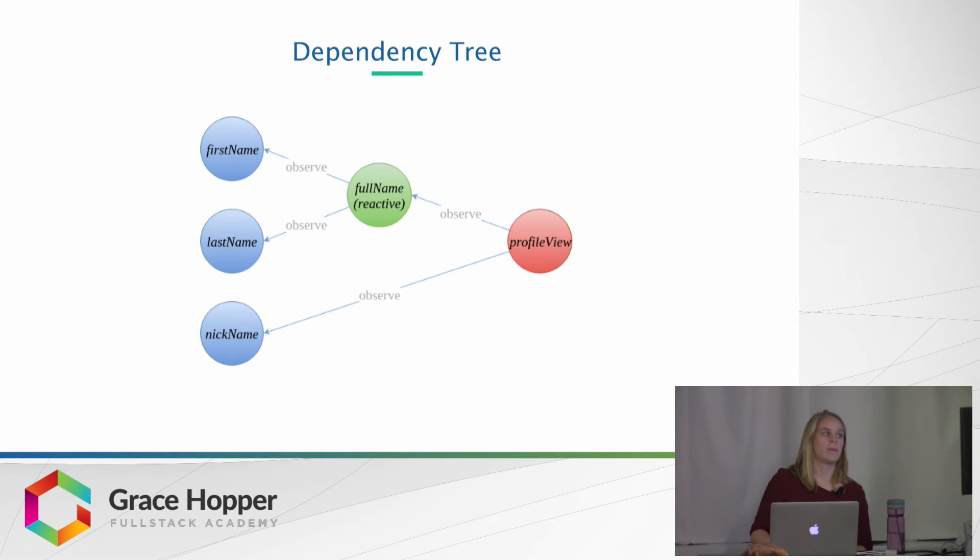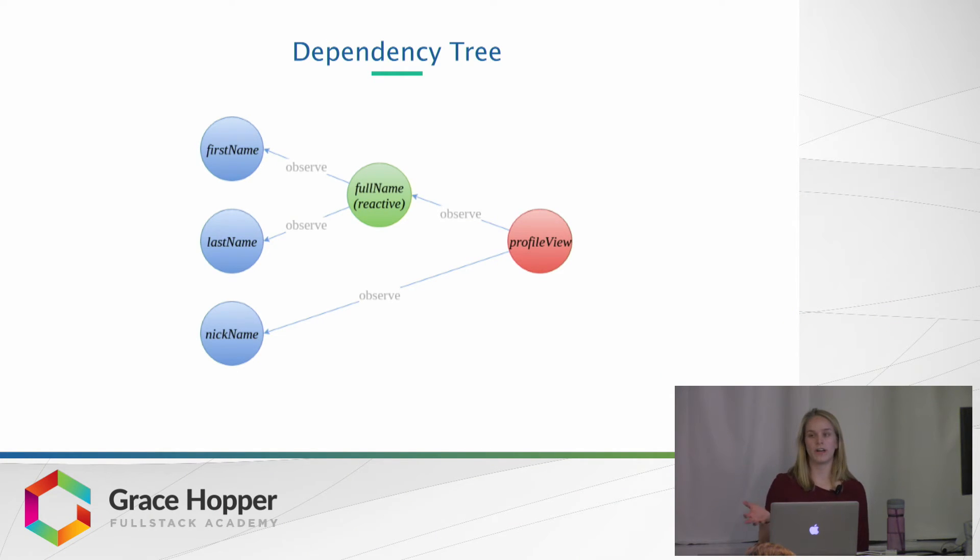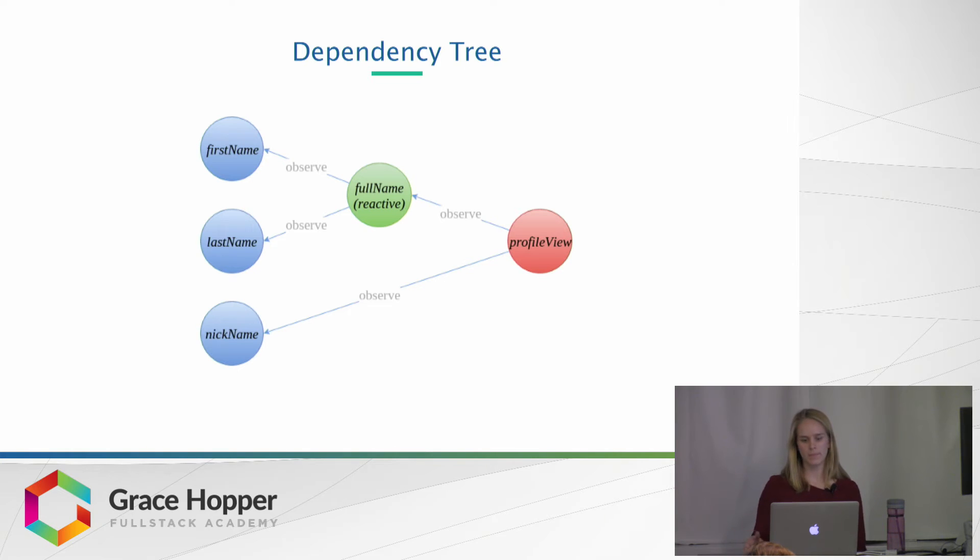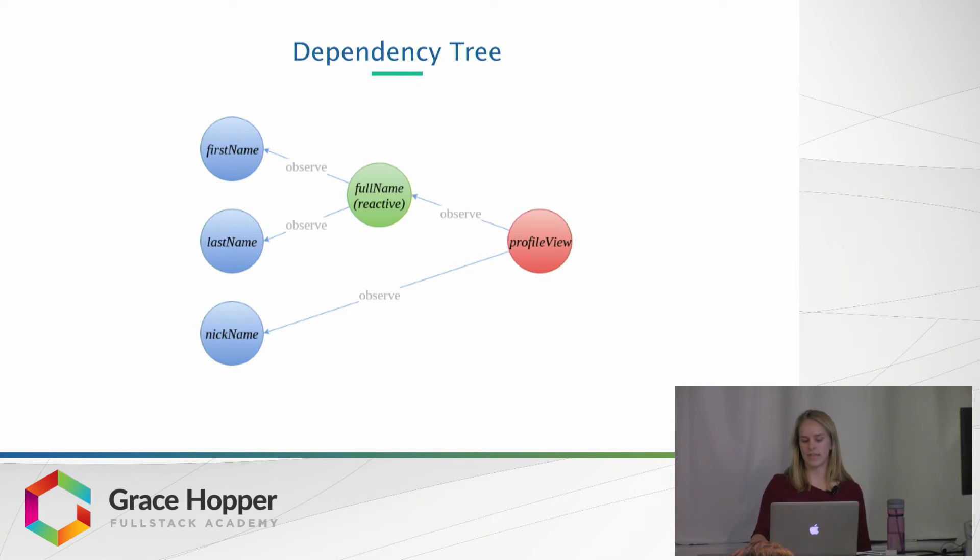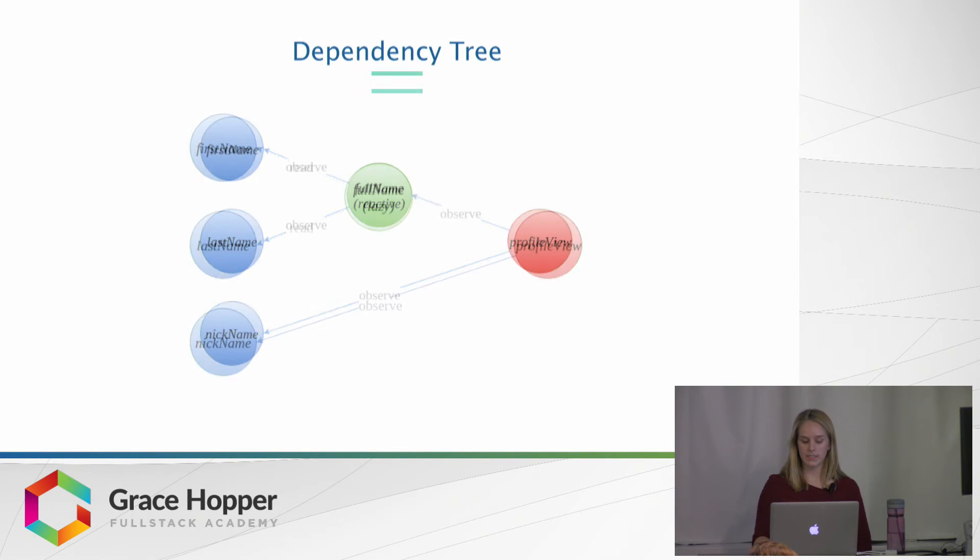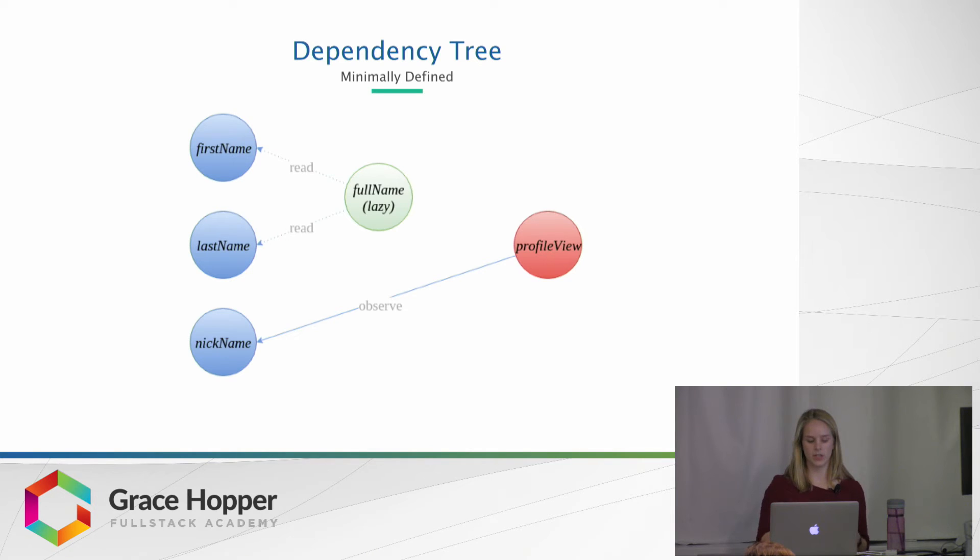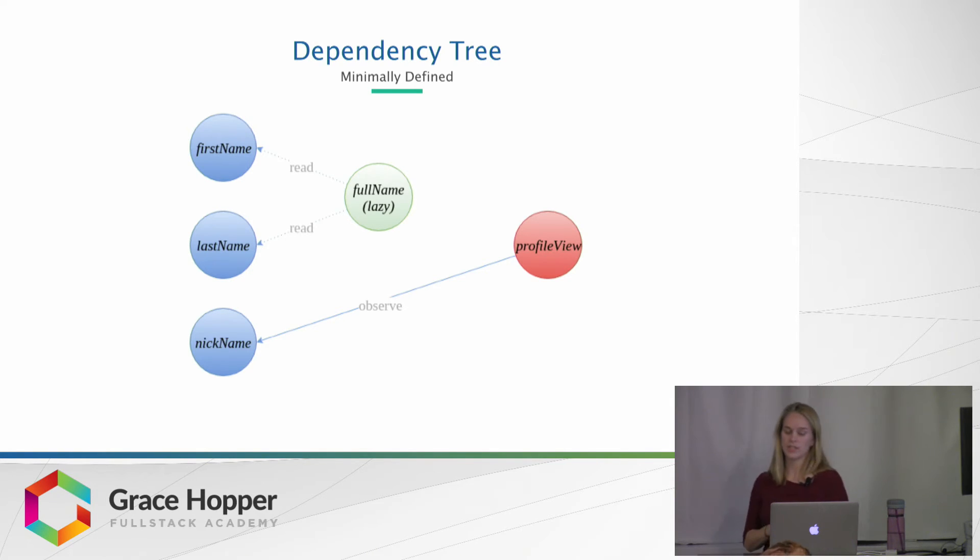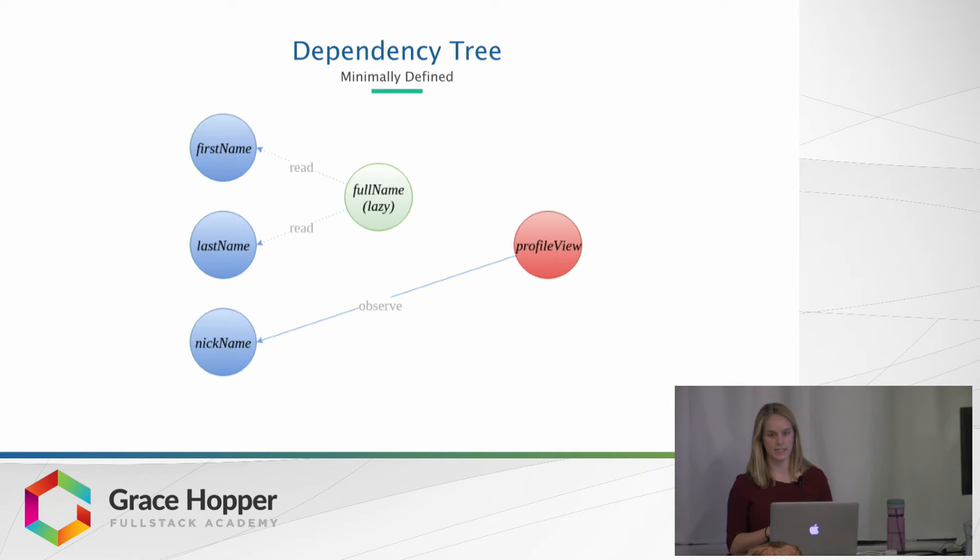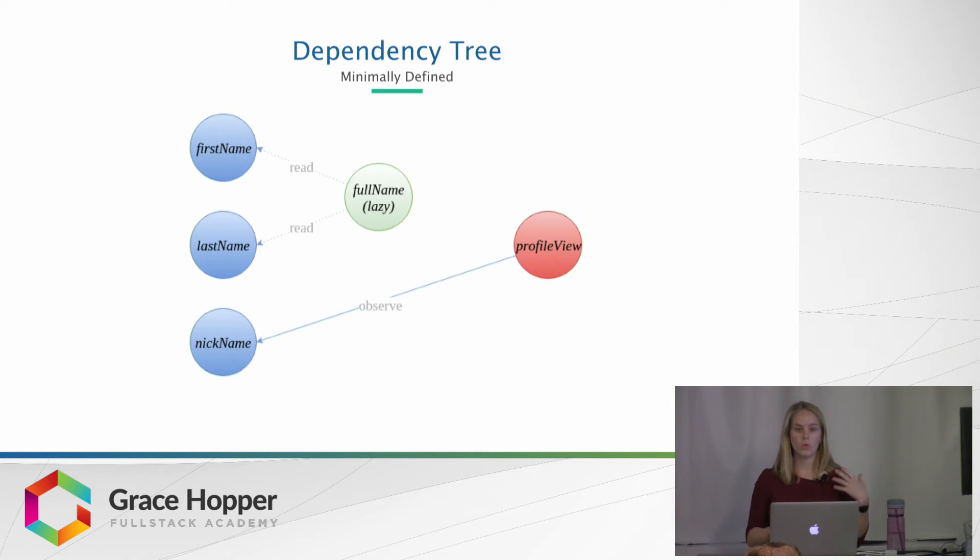So here's a dependency tree, which shows that the profile view is observing the nickname and the full name. The full name is observing the first name and the last name. But MobX likes to minimally define those dependencies. So it wants to minimize the number of computations it has to do in order to produce a consistent state. So, for example,